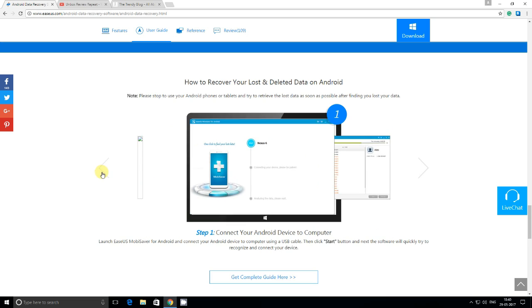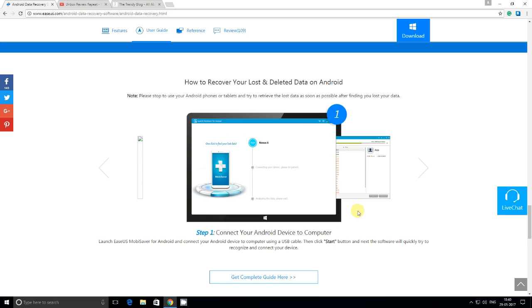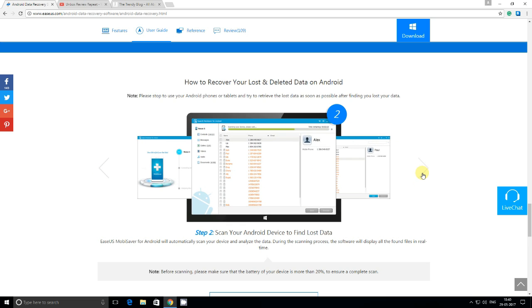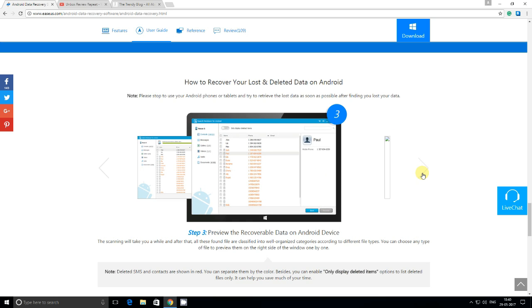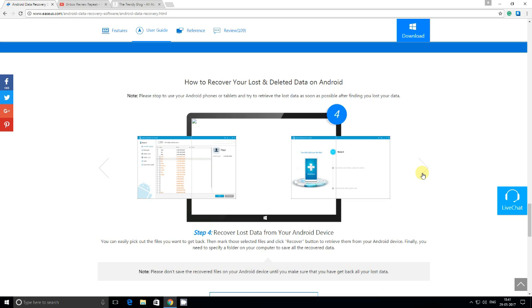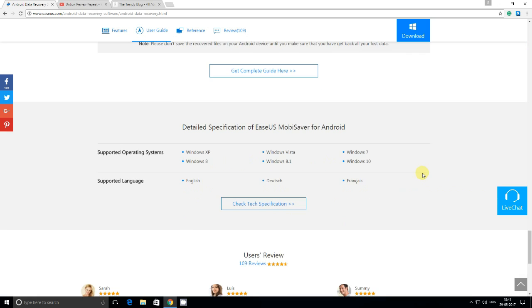You can see that recovering deleted files is quite easy. Step one: just connect it, scan it, recover it, and then save it as whatever you want. After this, I will show you how you can do this practically. I have tried to recover my smartphone contacts and data through it.